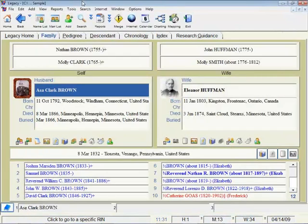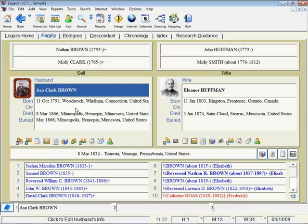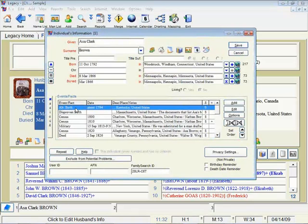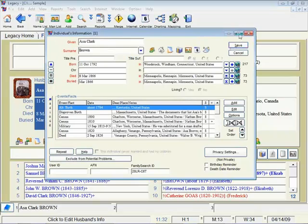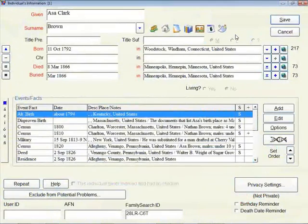Okay, so over in Legacy, I'm using version 7.4 here. Let's open up a screen. Let's open up Asa Brown's data entry screen, and we do that just by clicking. I'm going to make the screen a little bit larger for you.